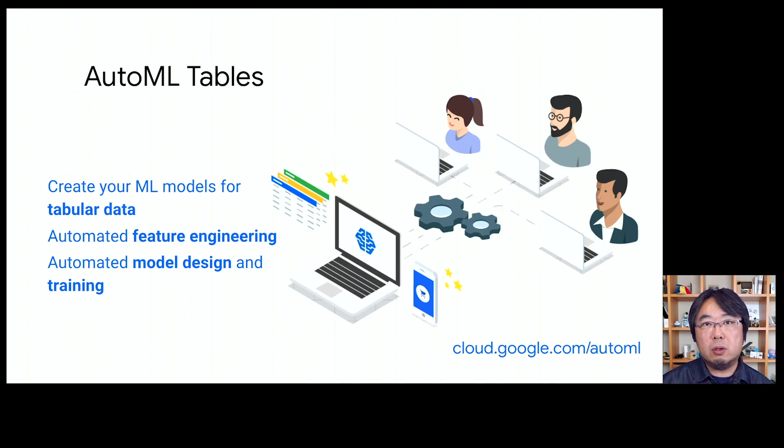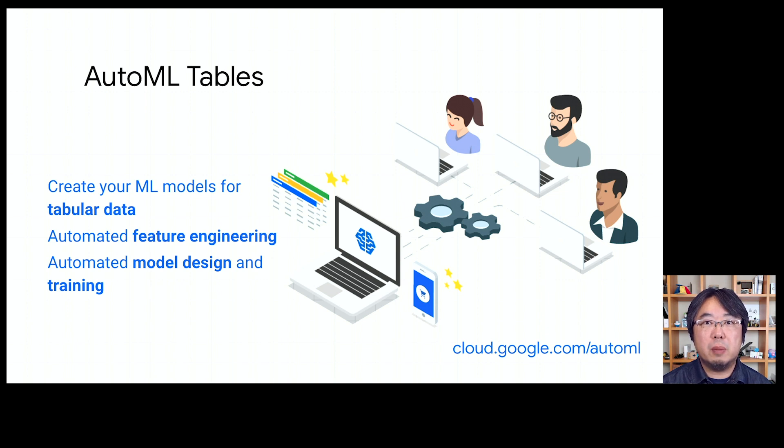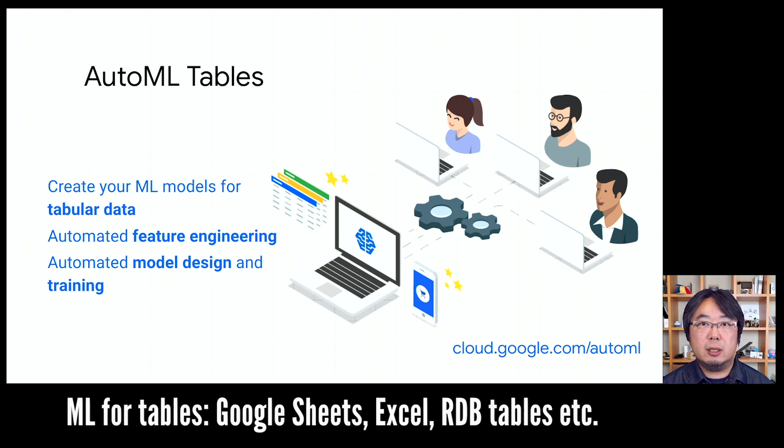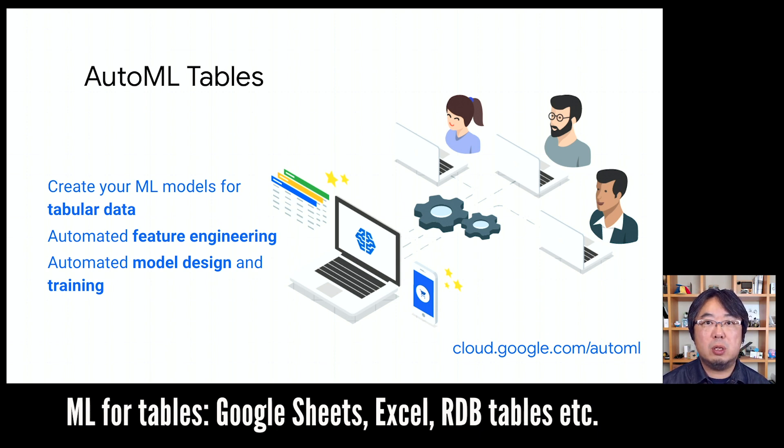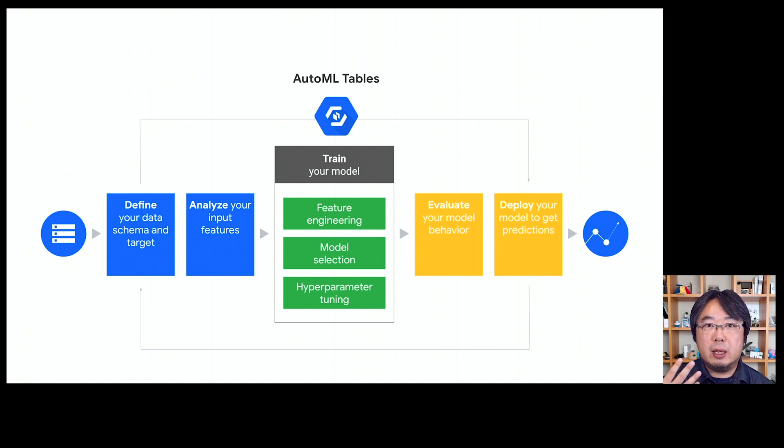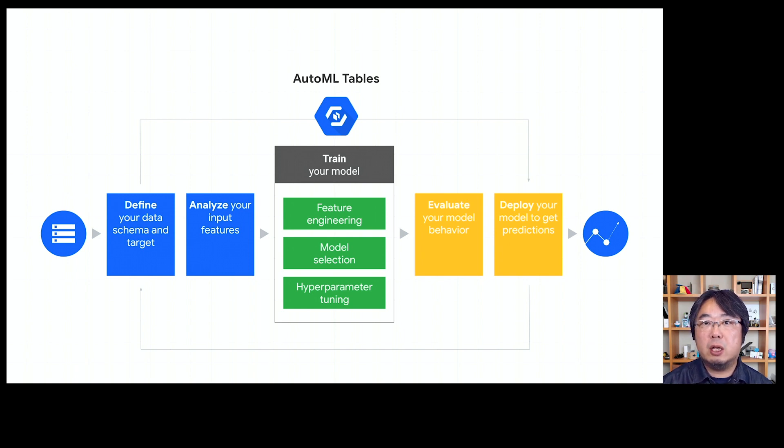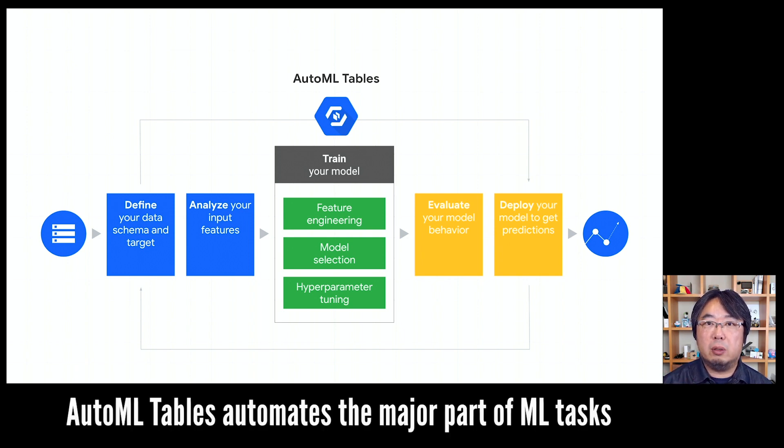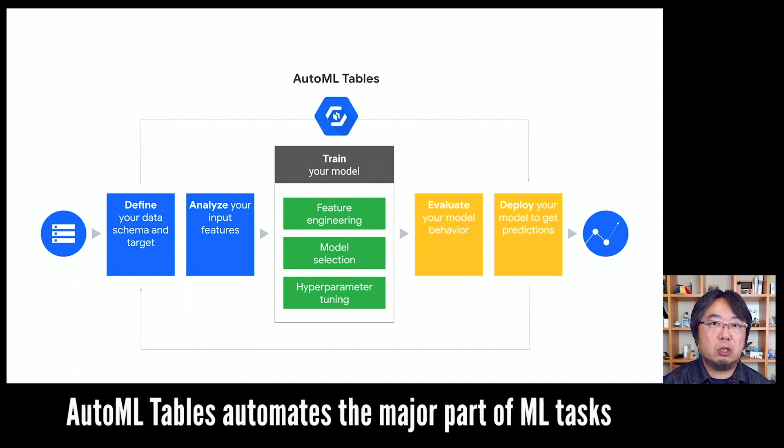What is AutoML Tables? AutoML Tables allows you to build your custom machine learning model for tabular data, such as Google Sheets or Excel spreadsheets or tables in databases. It defines the schema and data types of each feature and automatically analyzes your input features. It also tries to automate a major part of the training like feature engineering, model selection, and hyperparameter tuning.